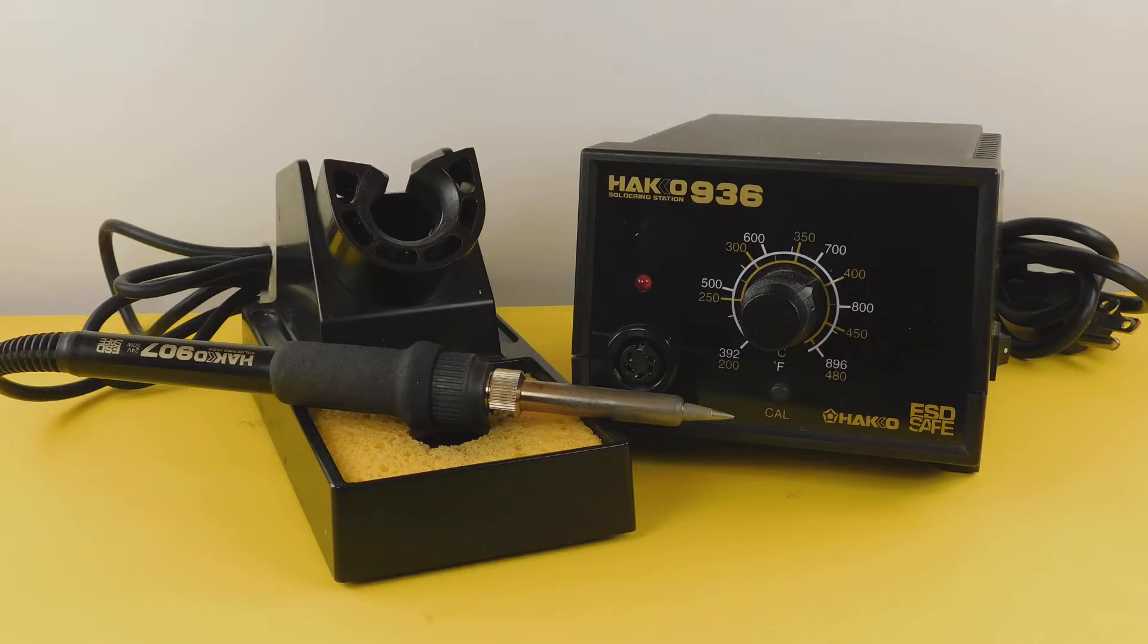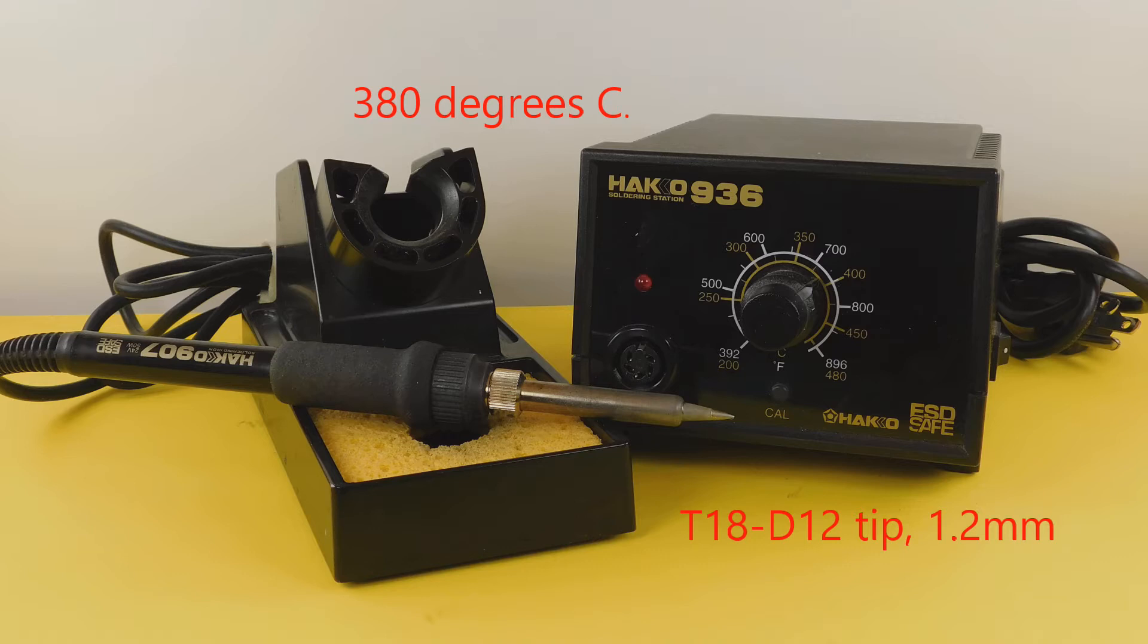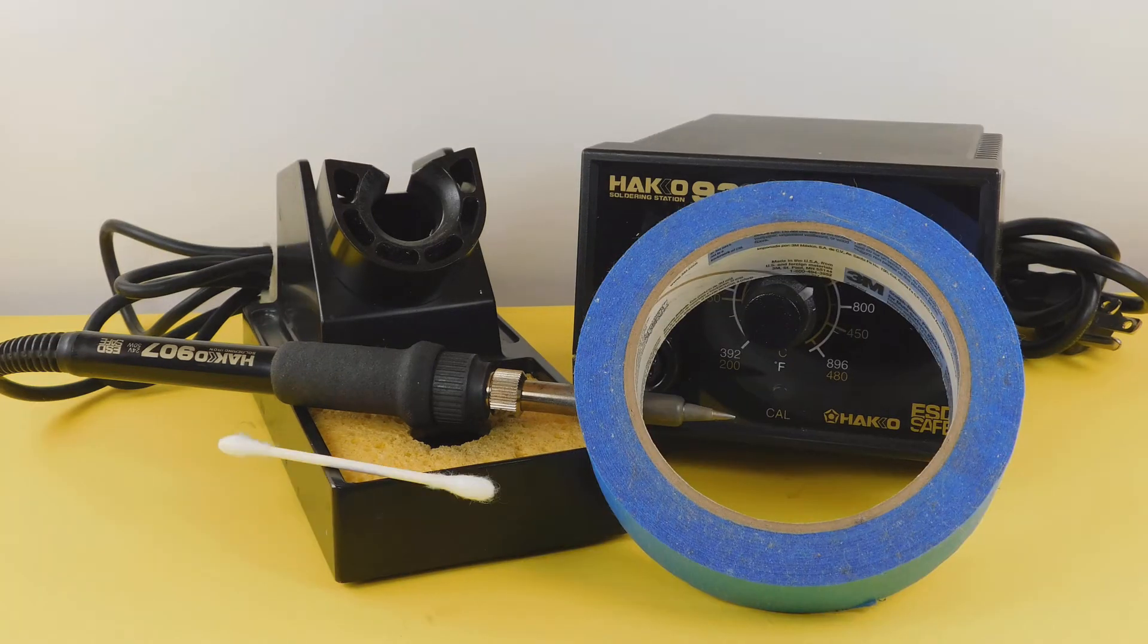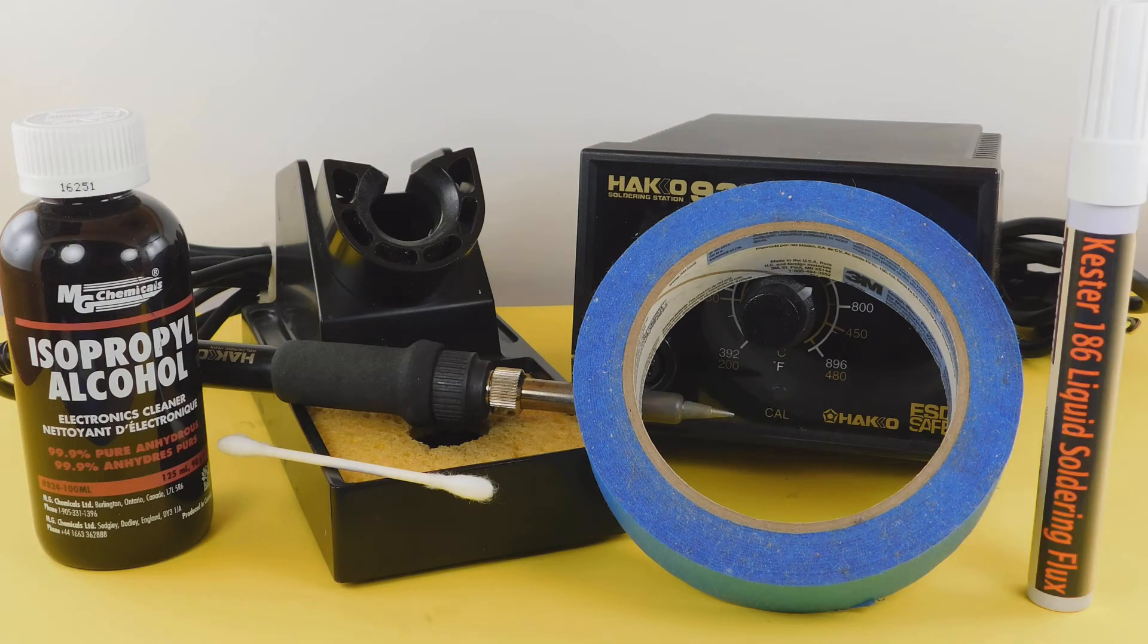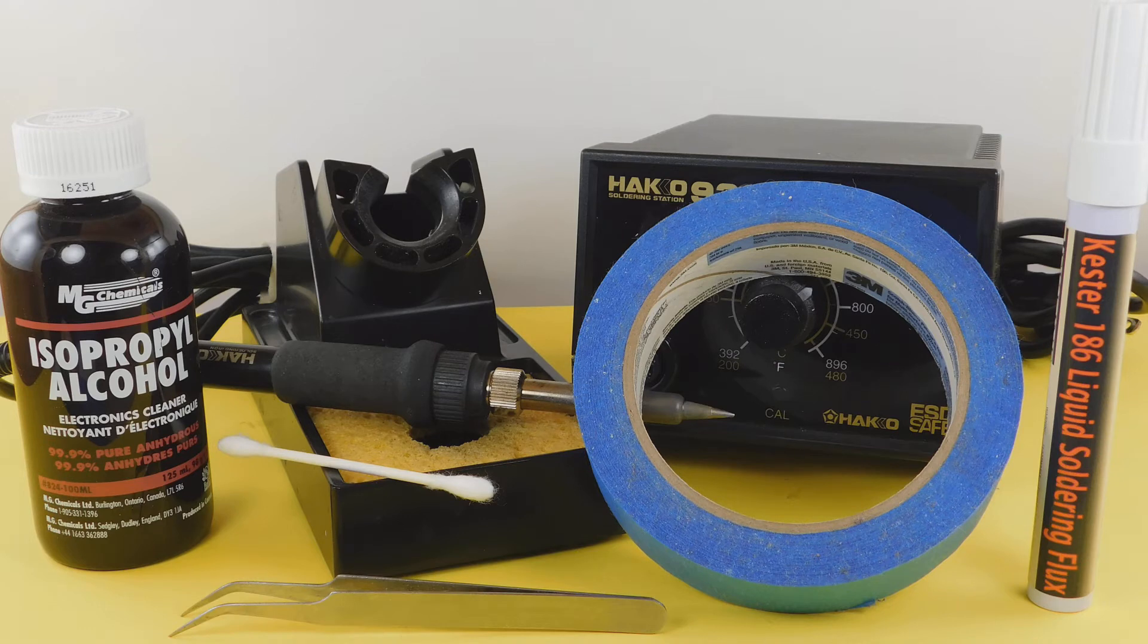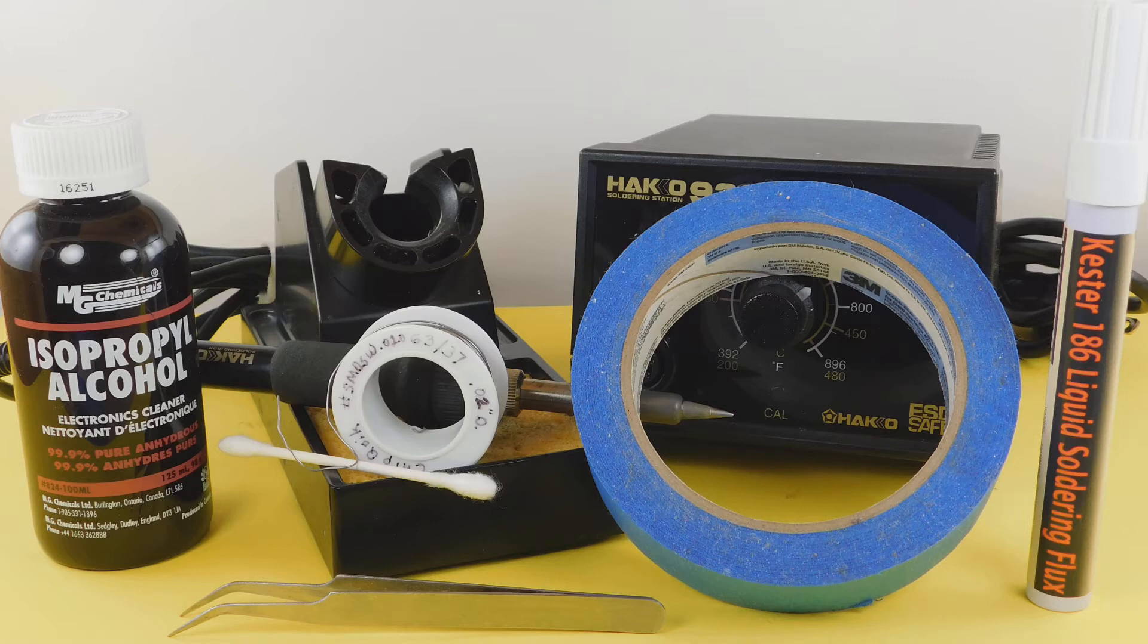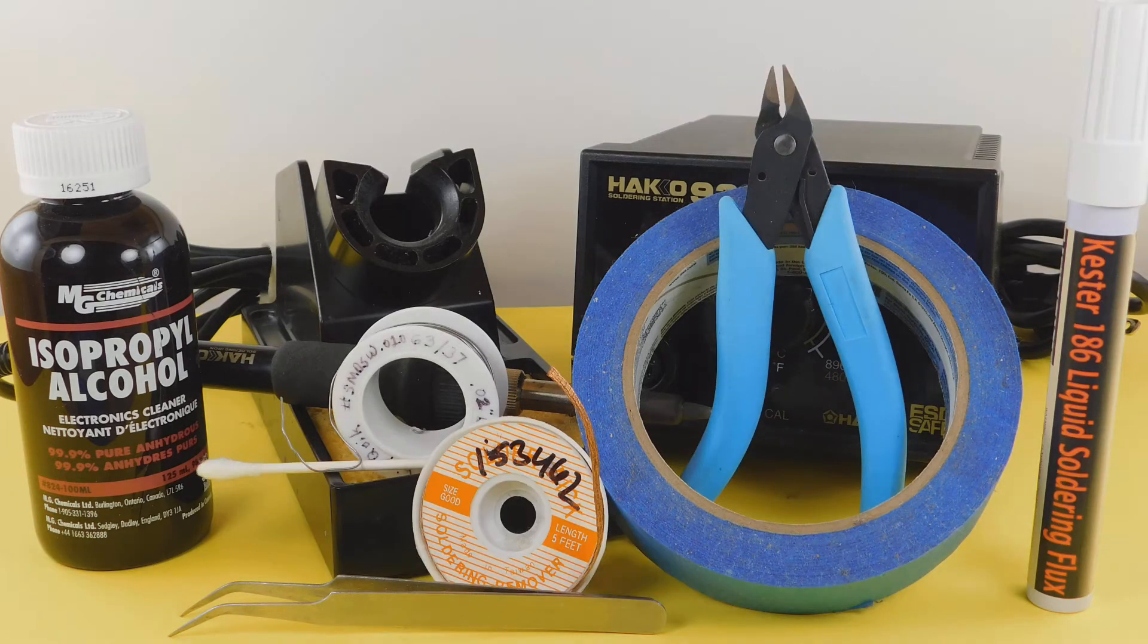You will need a good, temperature-controlled soldering station, equipped with a small, clean tip. I use a HAKO 936 station set to 380 degrees C. The iron has a T18-D12 chisel tip, which is 1.2 millimeters wide. Additional tools and supplies I'm using include masking tape, a cotton swab, some 90 percent isopropyl alcohol, a flux pen, a fine pair of curved tweezers, some 63-37 .02 inch diameter rosin core solder, a pair of small flush-cut wire cutters, and some 2-millimeter or 3-millimeter wide solder braid.